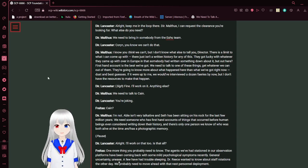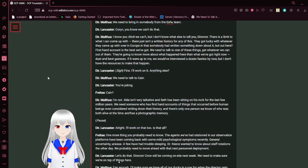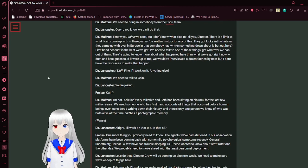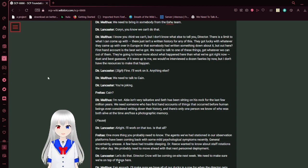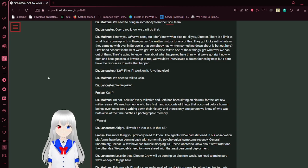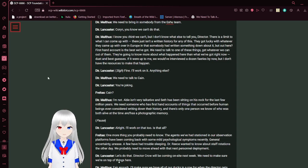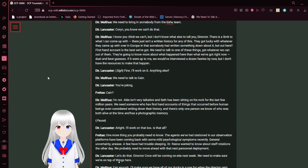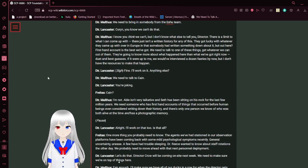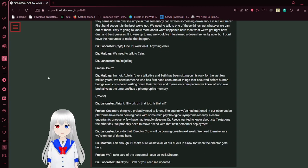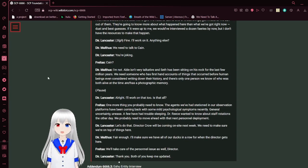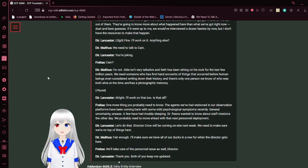We need to bring in someone from the fae team. Corin, you know we can't do that. I know you think we can't, but I don't know what else to tell you, Director. There is a limit to what I can come up with. There just isn't a written history for any of this. They got lucky with whatever they came up with over in Europe—that someone had written something down about it. But out here, first-hand account is the best we've got. We need to talk to one of these things, get whatever we can out of them. They're going to know more about what happened here than we've got right now. My best guess is, if it were up to me, we would have retrieved a dozen fairies by now, but I don't have the resources to make that happen. Fine, I'll work on that.